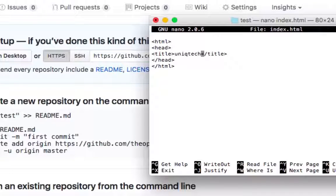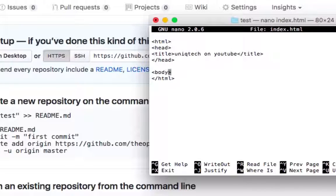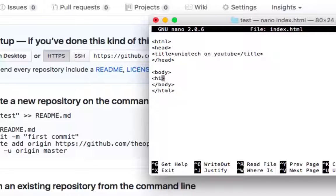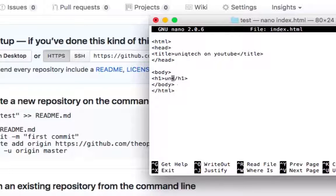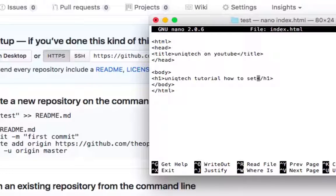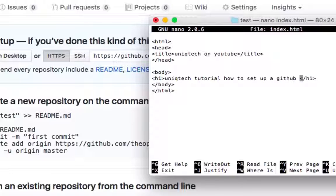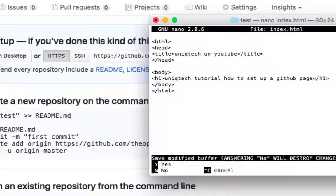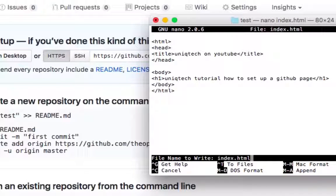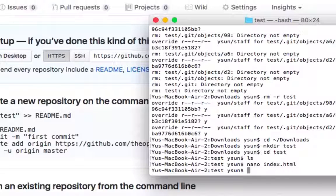Unique tech. And then in the body. This is not too important right now. We're just trying to demonstrate this is possible. You don't have to write all any of this. Unique tech tutorial. How to set up a GitHub page. And then you're going to control X to exit. Press yes to save this. And that's how it works. And then hit enter to confirm.